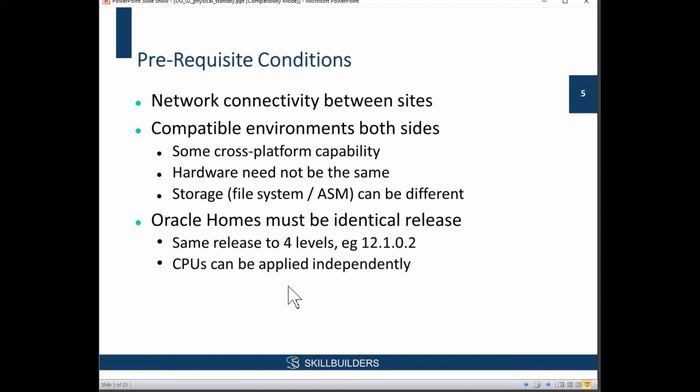Then some very basic things: compatible environments on both sides. Now, there is a certain amount of cross-platform capability. For example, you could have the database on one side running under Linux, the database on the other side running under Windows. That works.